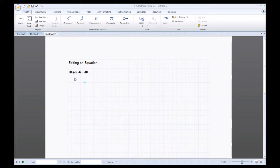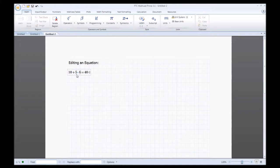Say you want to change the multiplication symbol — all you have to do is click within the region of the equation and MathCAD automatically highlights the 5 and the 6. And if you want to change the plus, it'll highlight the 10.